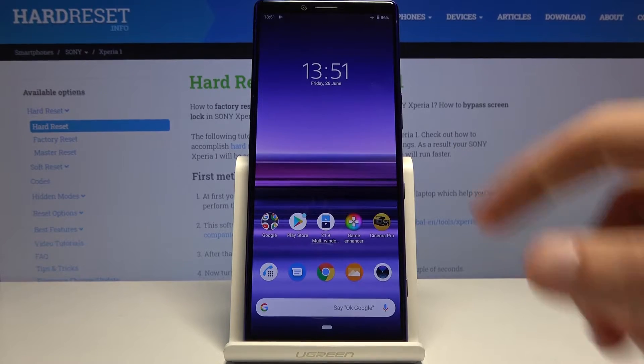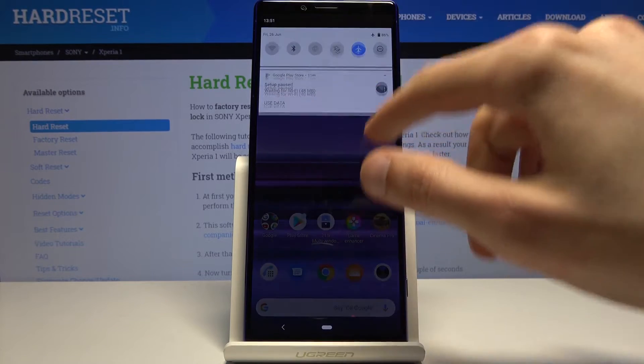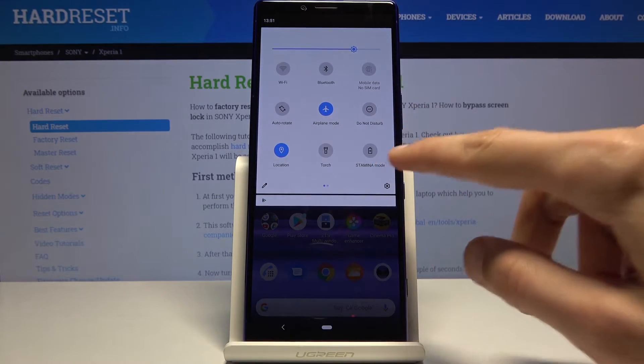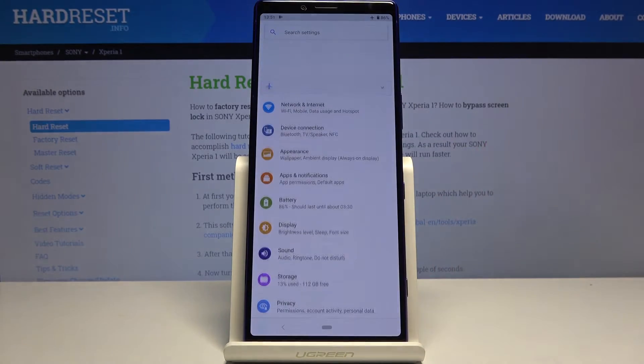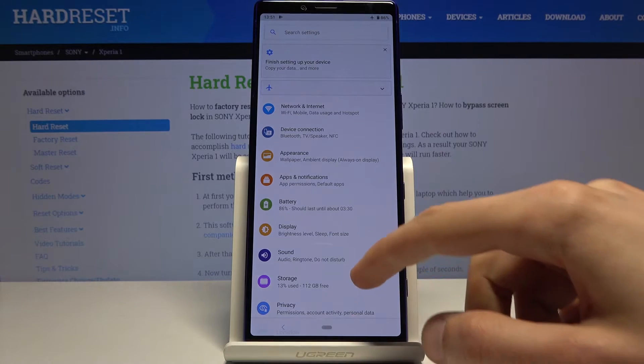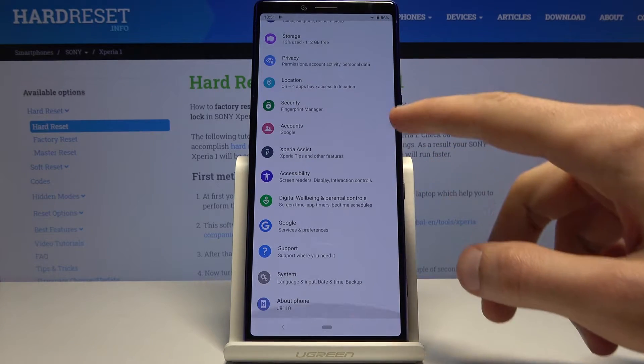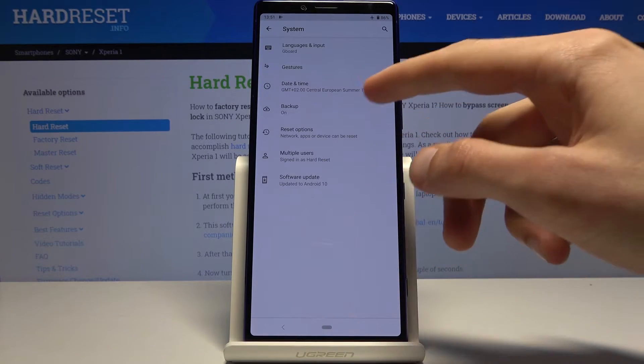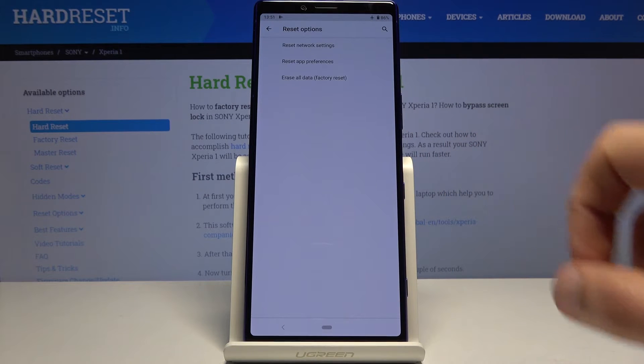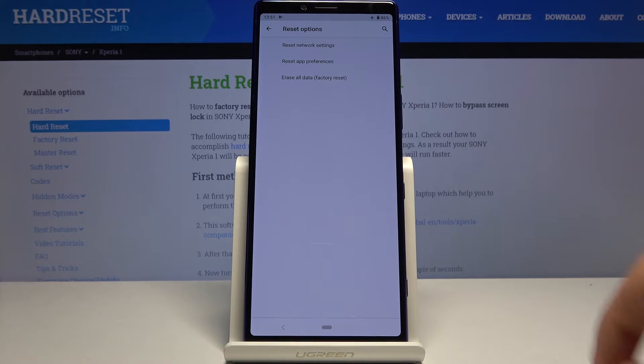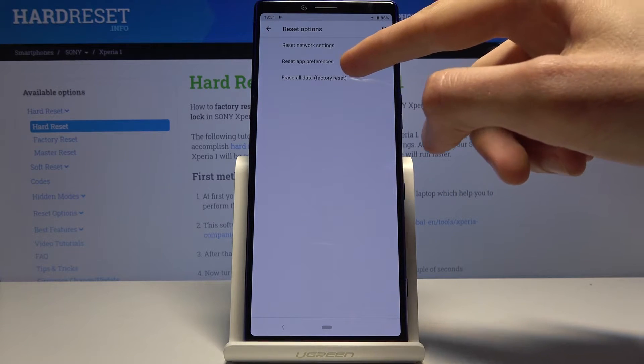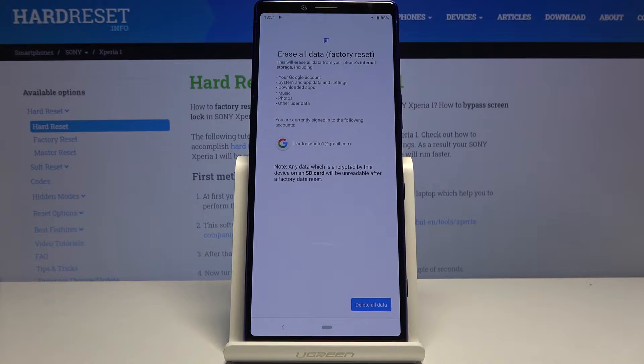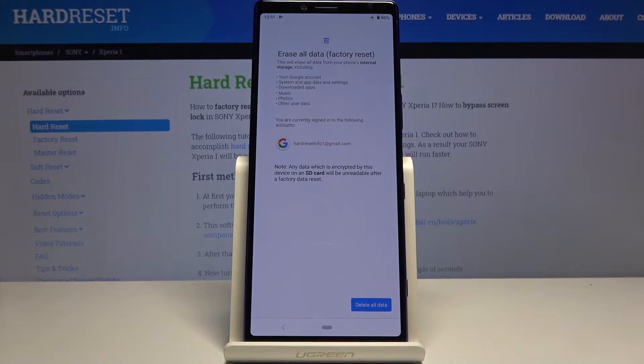To get started you'll need to open up the settings app. From here scroll down to System, Advanced, and you'll find Reset Options. The last option is Erase All Data Factory Reset. Now before you proceed further, keep in mind that this will remove your Google account which is provided right over here.